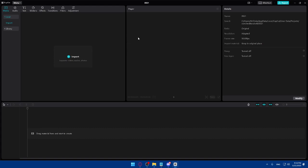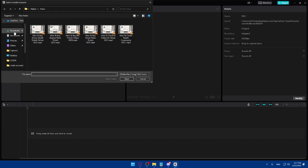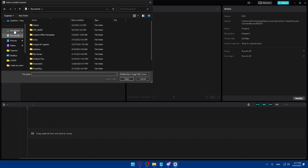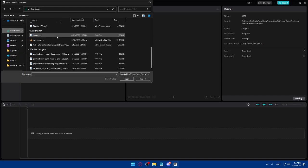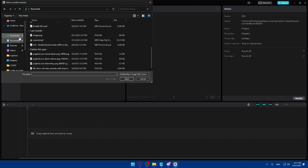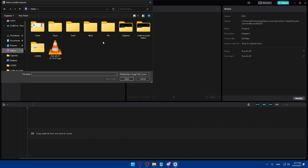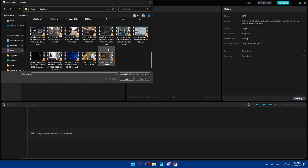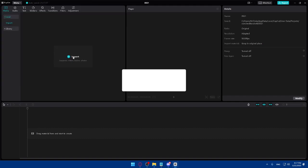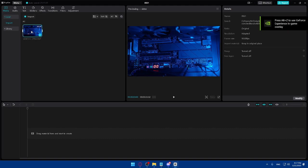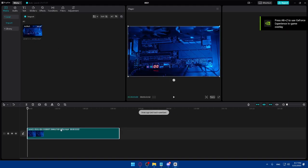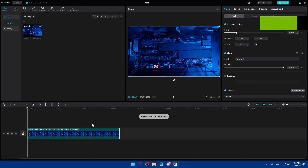Once you have your new project created, you'll find yourself on the main editing screen. Here you'll be able to import your video or intro and start working. I'm going to click on Import, go to Downloads, then Videos, and select a sample video. Once imported, drag it into the timeline area so we can start editing.